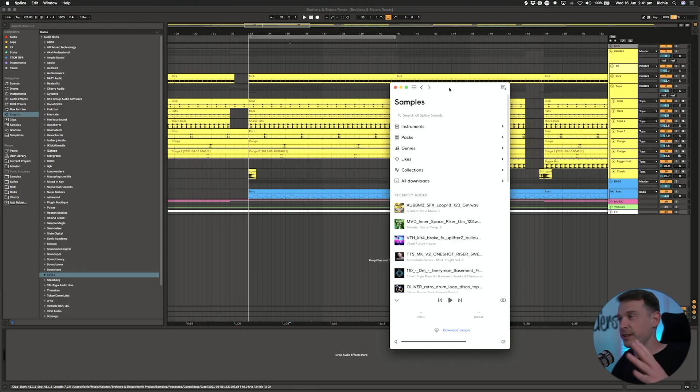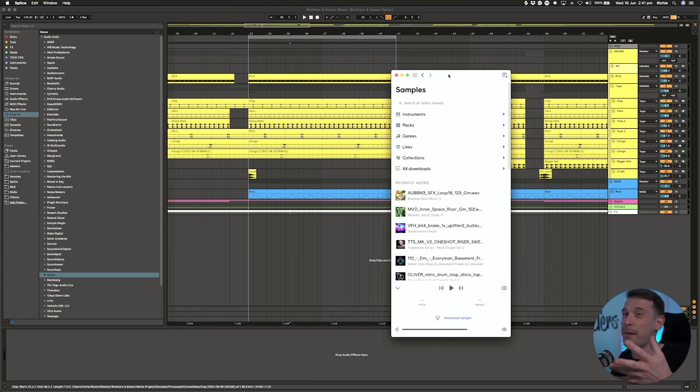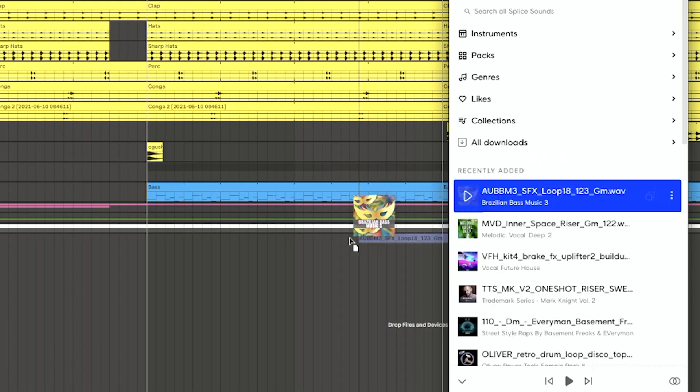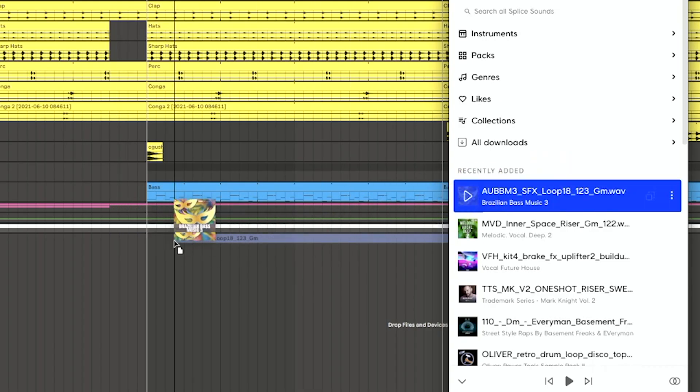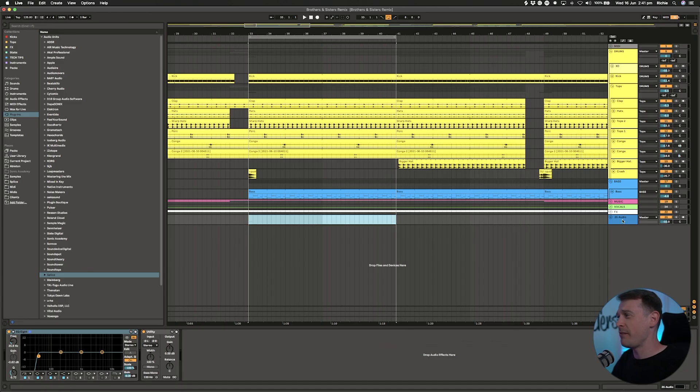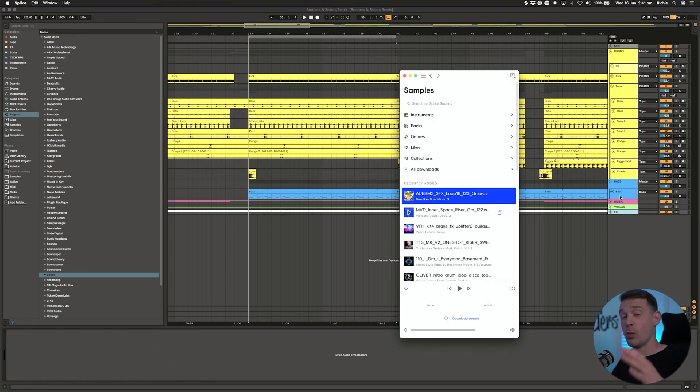If you've used Splice at all, you'll be quite familiar with the app. It's just a simple app that sits alongside whatever DAW you're working in and basically just downloads the samples. You take the samples from within there and drag and drop them into your DAW. It couldn't get any simpler, however it doesn't really have any kind of integration with your DAW, not like Loop Cloud does.